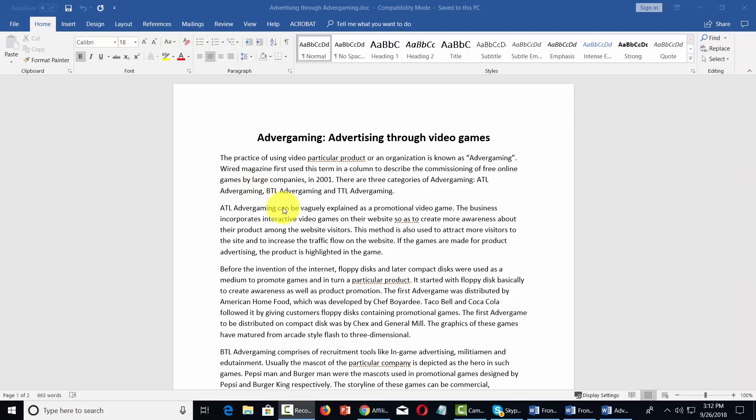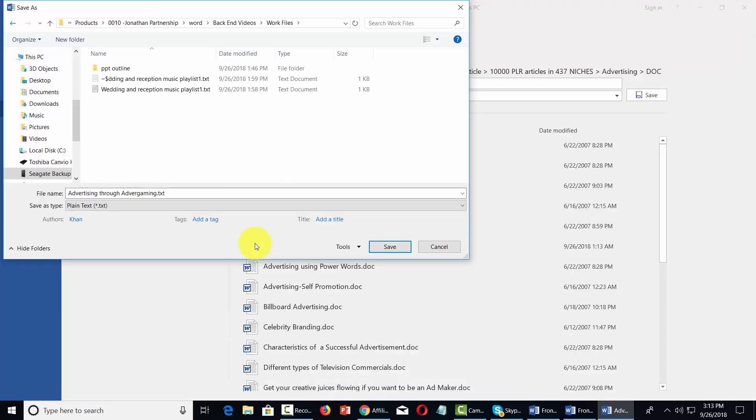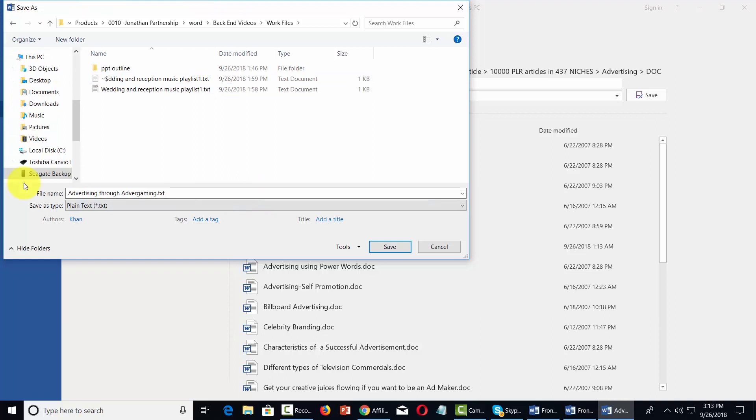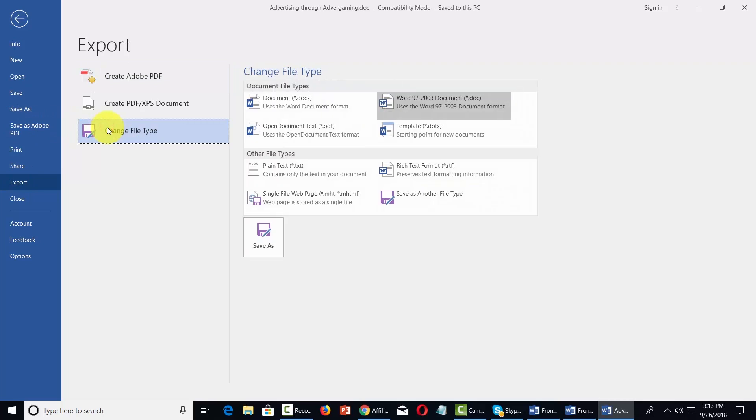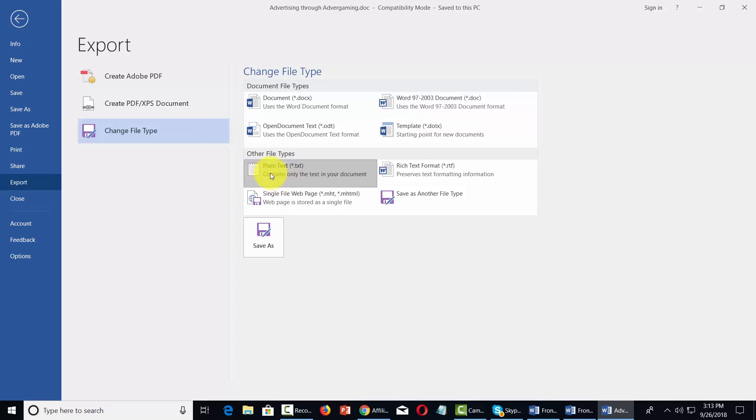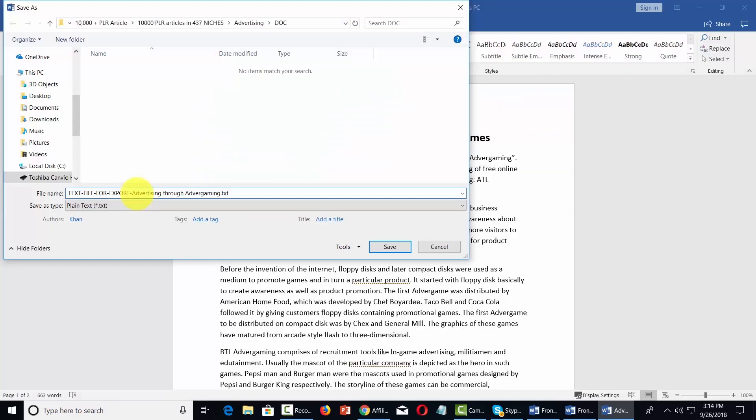So what we would do in this case is we would go to our file command and then save this document as a txt file. The other thing we can do is use the export command. We can change the file type by turning it into a plain text file here, then clicking the save as button. Once we do that we'll then click save.